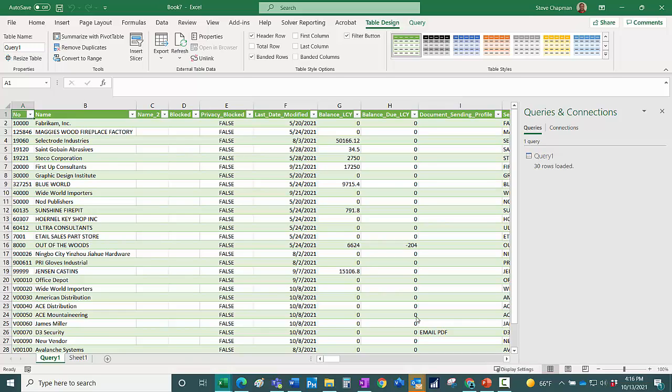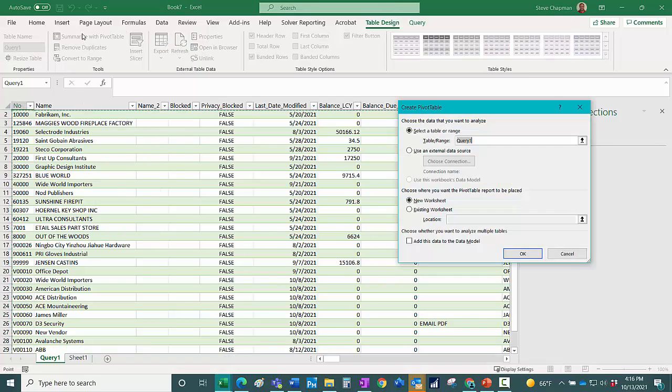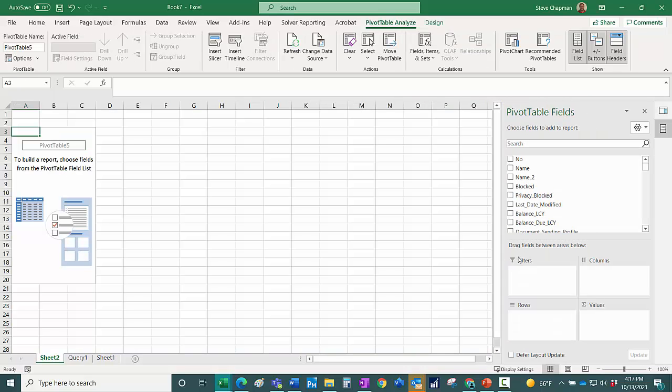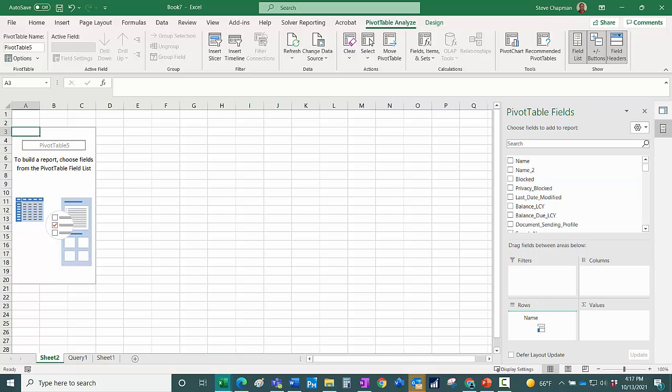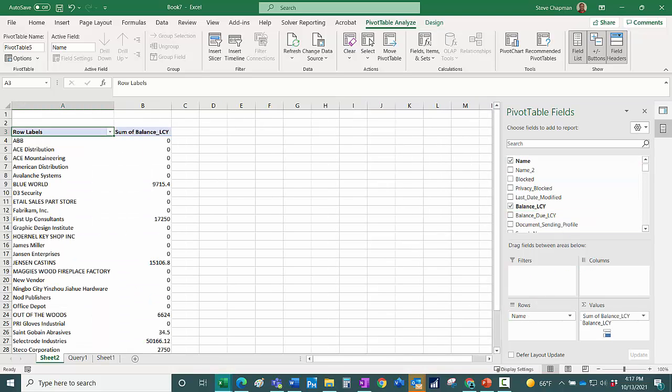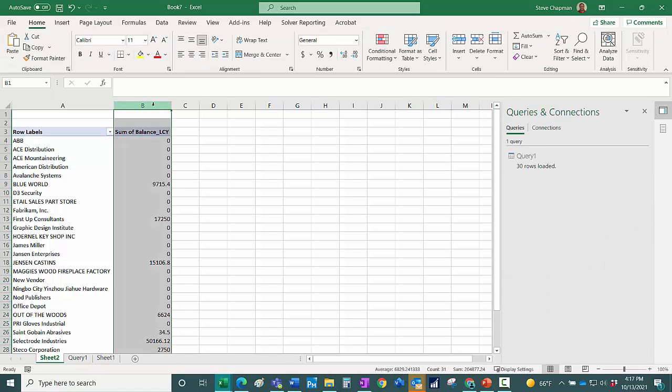So what I typically do is I'm going to insert a pivot table, it makes it easier to organize the data. So let's just click on Summarize with Pivot Table. I'm going to create a quick pivot table, pulling the name down here as a row, pulling the balance over here.